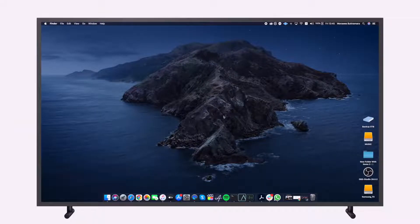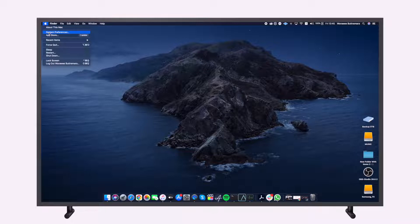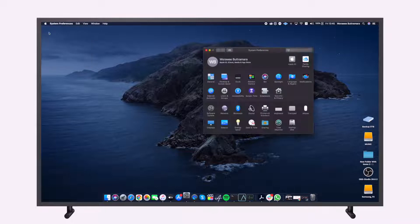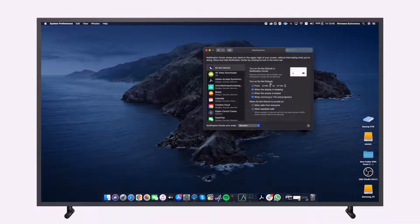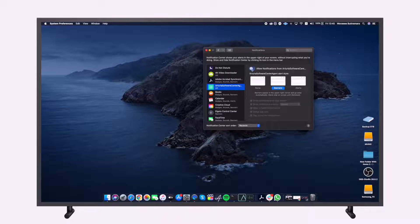First, disable all notifications. You can do this by clicking on the Apple logo at the top-left corner of your screen, select System Preferences, and select Notifications. From the menu tab on the left-hand side, select each app and turn off the notification.